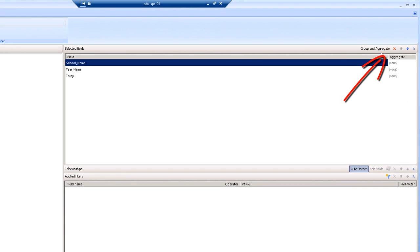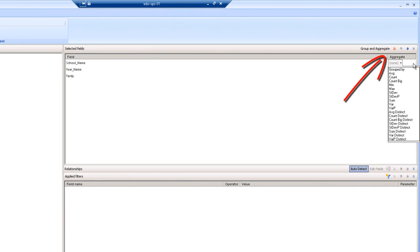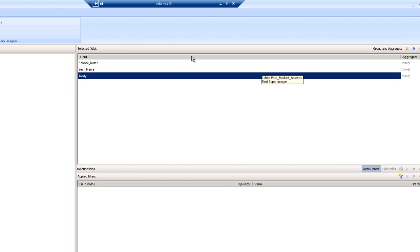Now you'll see over here on the right that the fields are automatically displayed in the selected fields list. You can add aggregations and groupings if you wanted to by clicking in the field labeled aggregate. You can choose different types of aggregations and it'll automatically do groupings for you on those columns that are not aggregated. But we're just going to focus on a very simple query today.